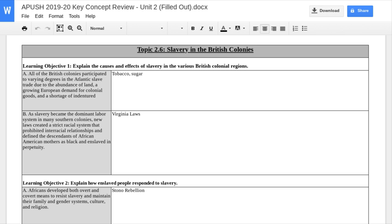When it comes to the causes, all the British colonies participated to varying degrees — recognize that there was slavery in every colonial region, but environmental and economic factors determined how much of a presence slavery had in each region. The causes are: abundance of land, growing European demand for colonial goods, and a shortage of indentured servants. The two goods that really drive Atlantic slavery in the colonies are tobacco and sugar.